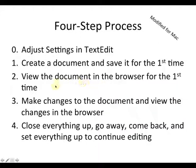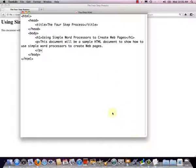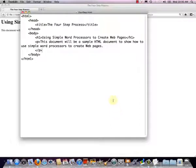Now we're ready to move on to step three — to make changes to the document and view the changes in the browser. I want to go back to my TextEdit view. Keep in mind that we have one document we're looking at in two different ways: in the browser right now, and in TextEdit where we can see the HTML codes. It's just two different views of the same document, and now we're ready to add some extra content for step three.